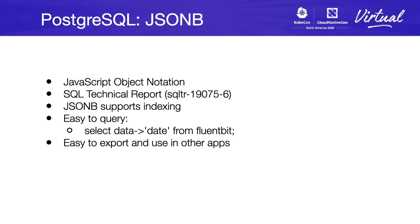But one of the biggest reasons to use JSON is that it is really easy to export and use in other apps. We can export JSON to any application we want to process data or to process logs.